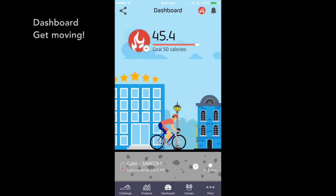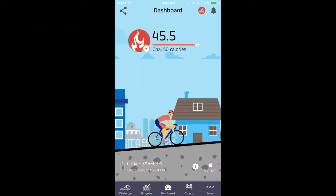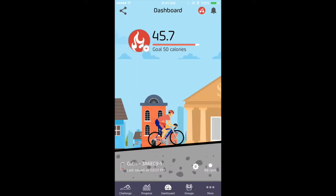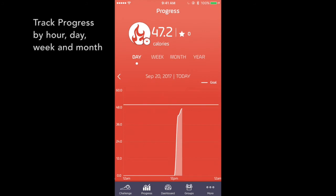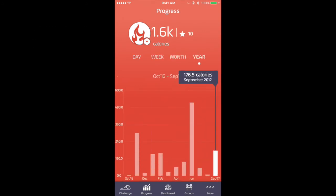The biker avatar moves as you pedal. You can manually adjust the resistance, but you can record the most accurate calories. Switch to distance, strides, steps, and time. Track your progress over time throughout your day, week, month, and year.